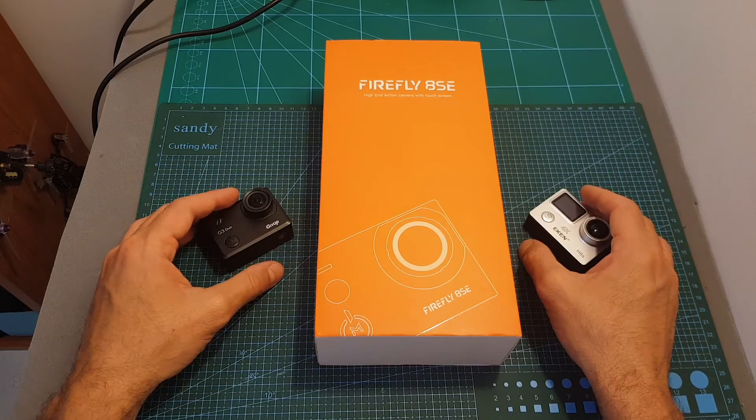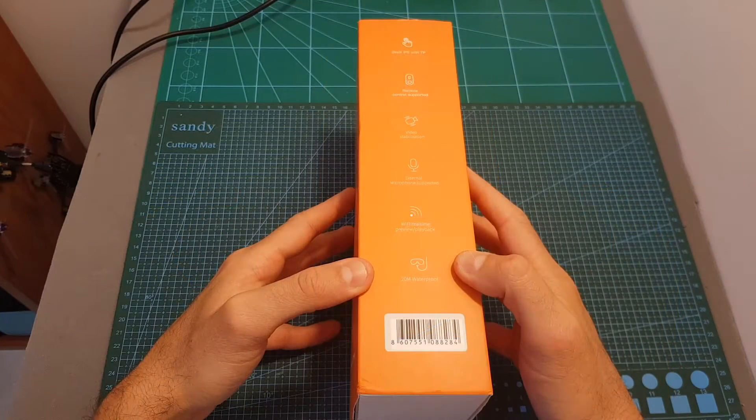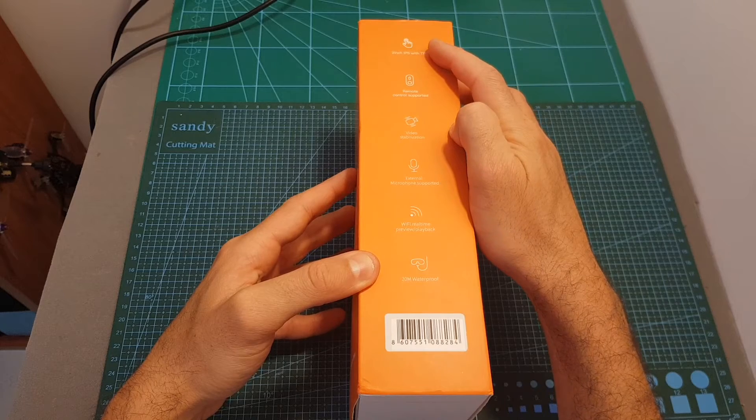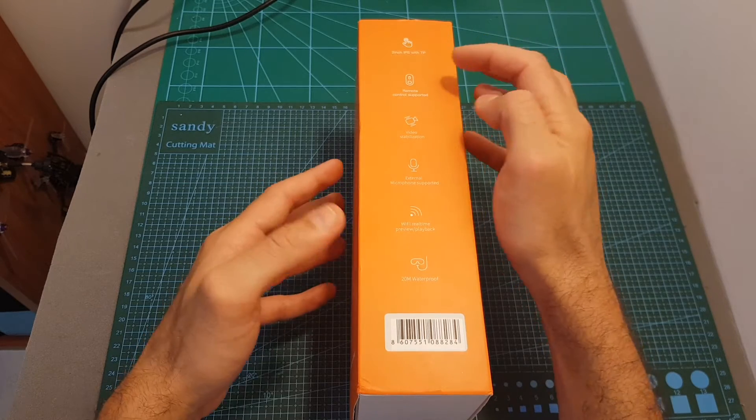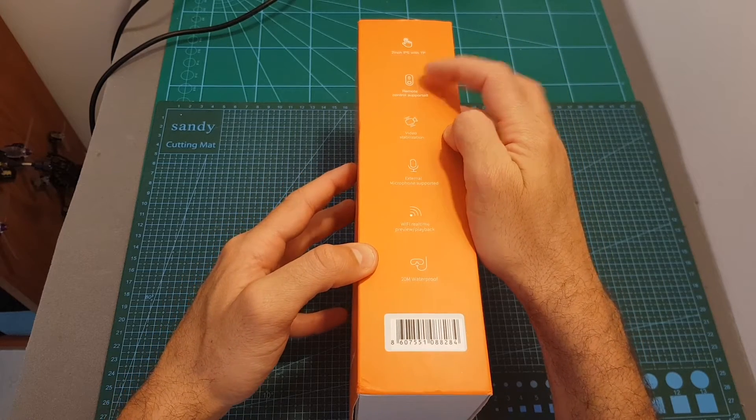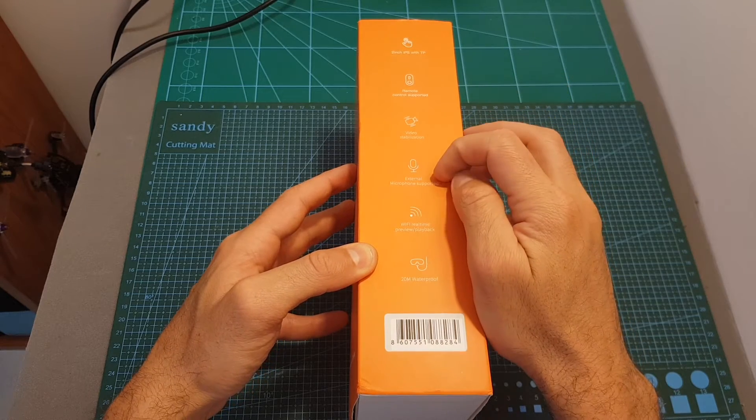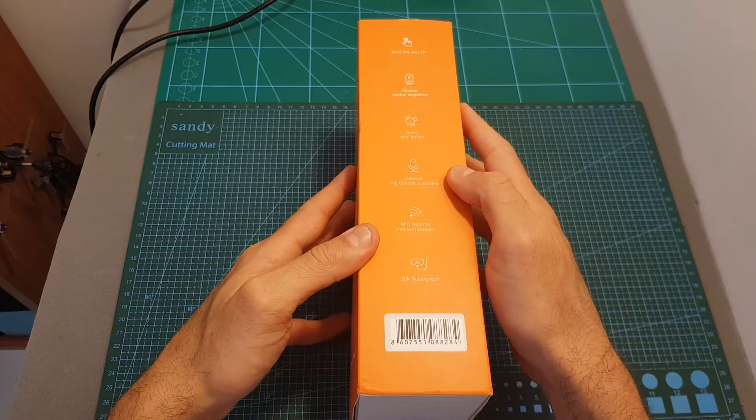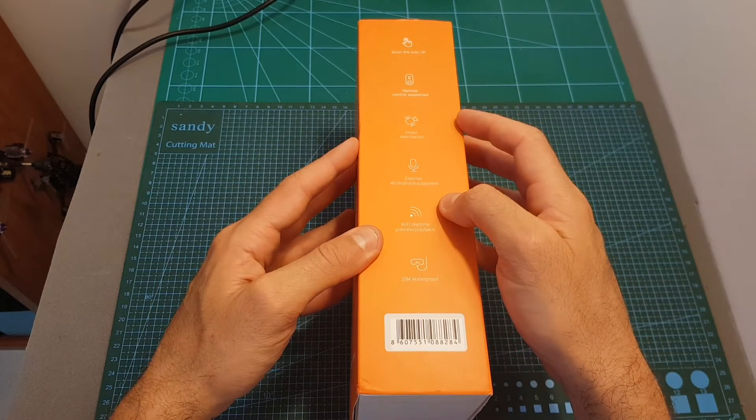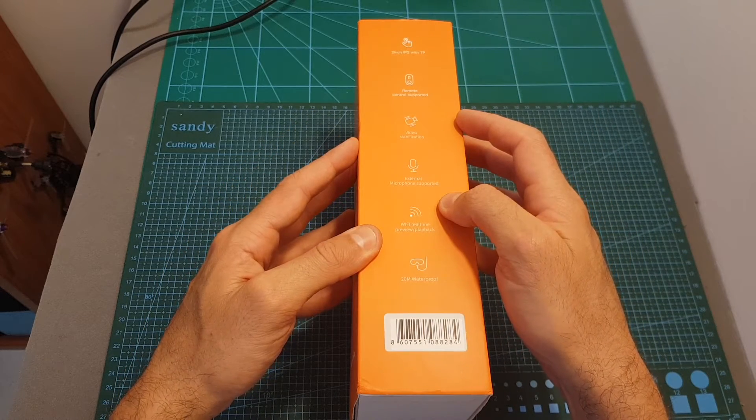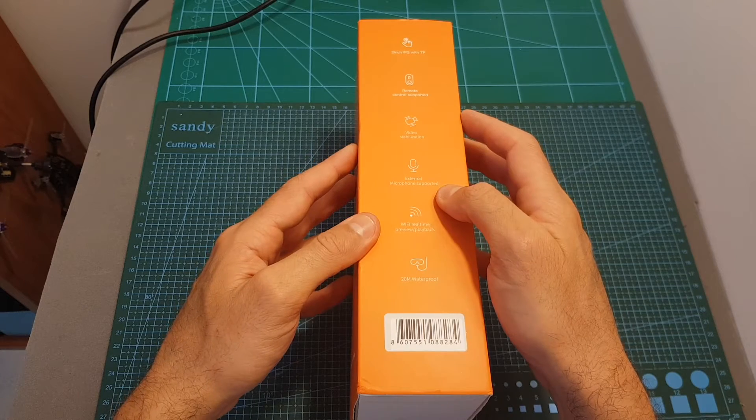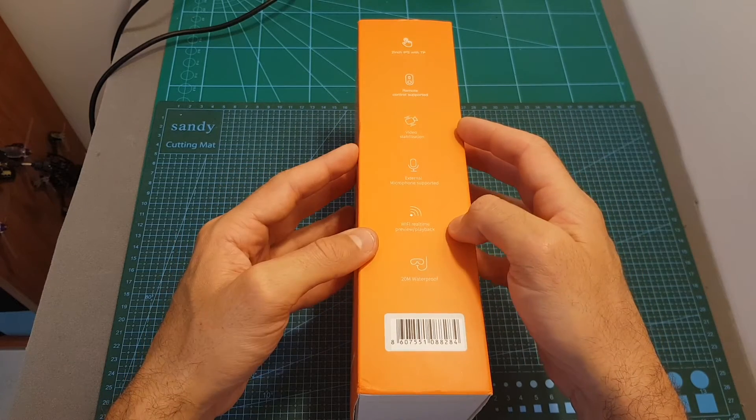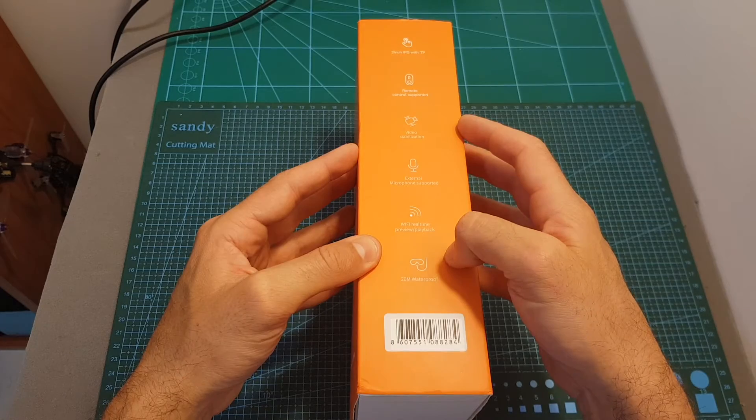The Firefly 8SE features a two inch touchscreen, it supports a Bluetooth remote controller which is sold separately, it has a video stabilization feature, it supports an external microphone which is included inside this kit, it supports Wi-Fi so you can adjust the camera settings using a dedicated app which is available on both iOS and Android, and when inside the waterproof case it's 20 meters waterproof.